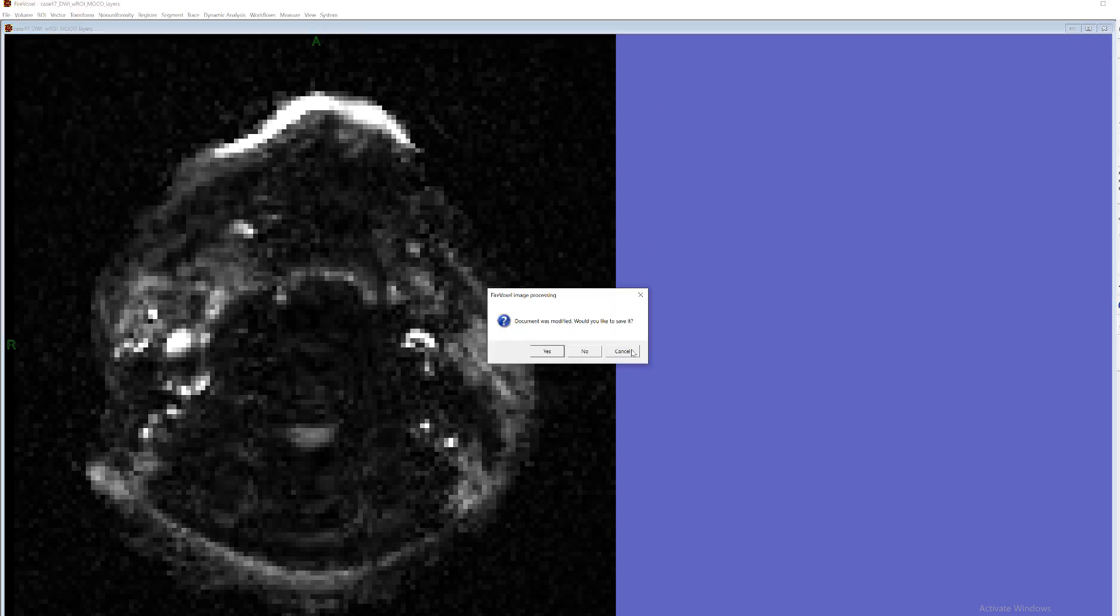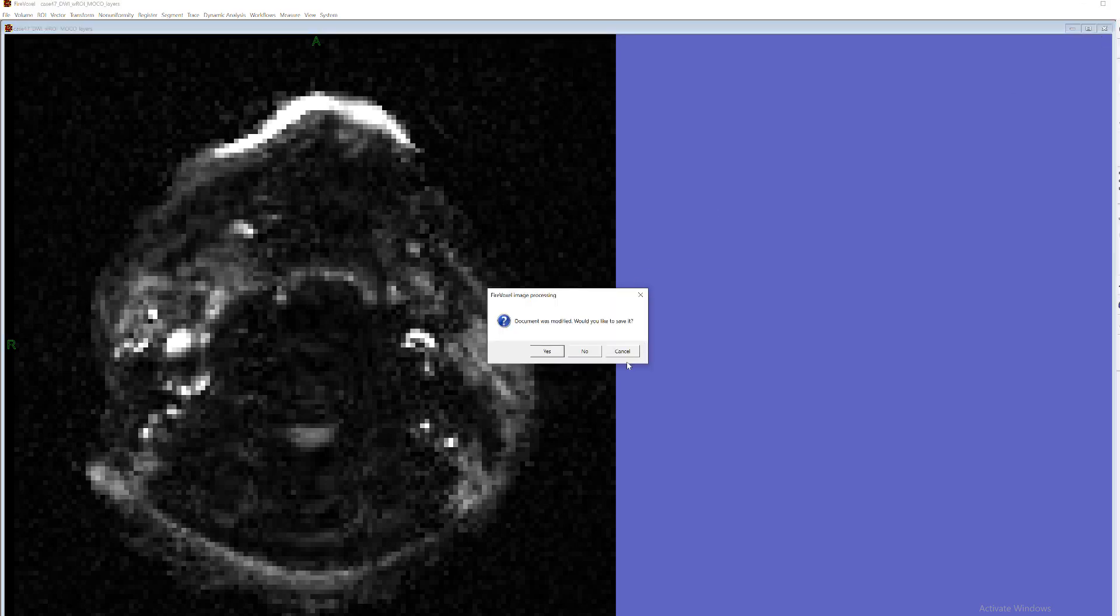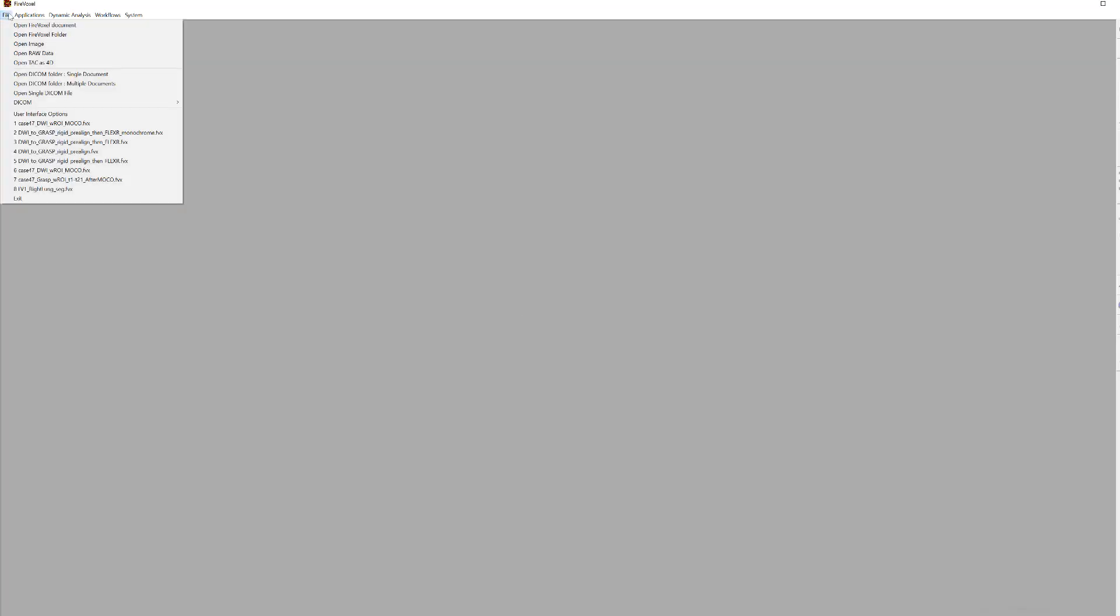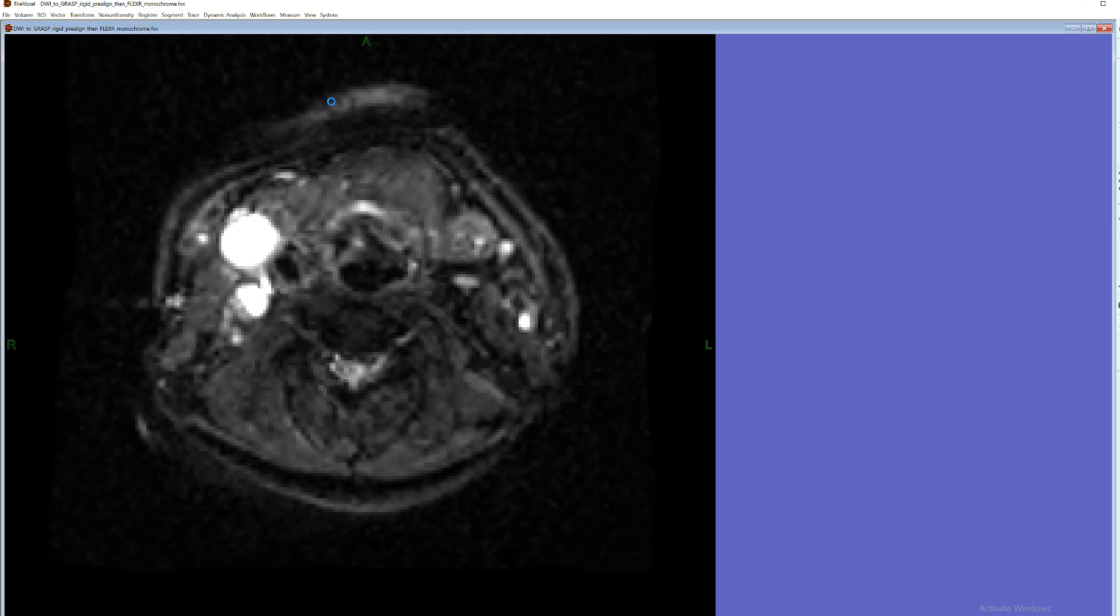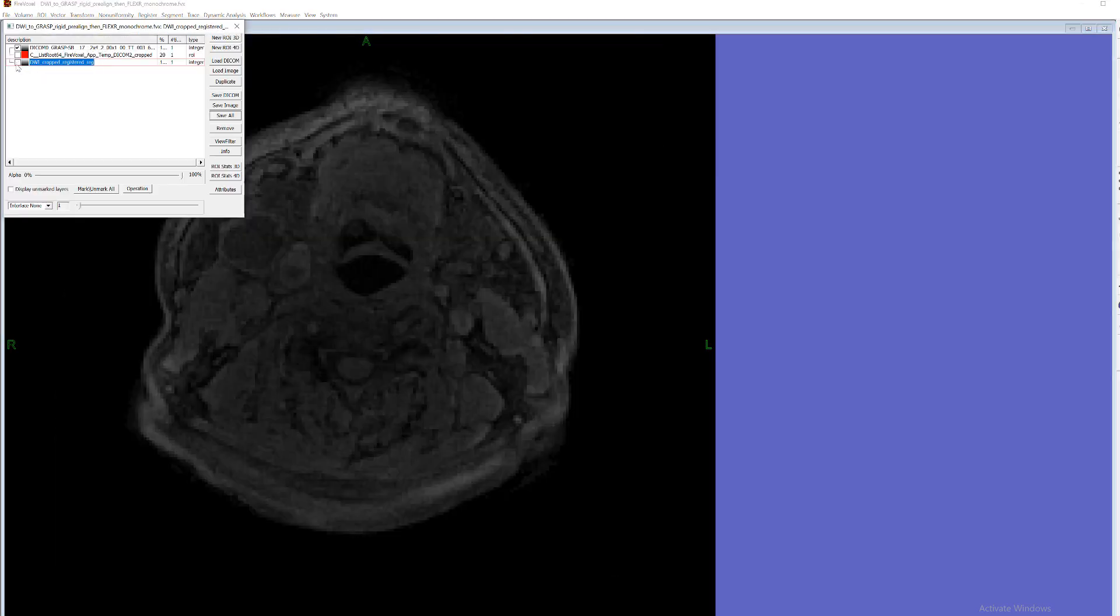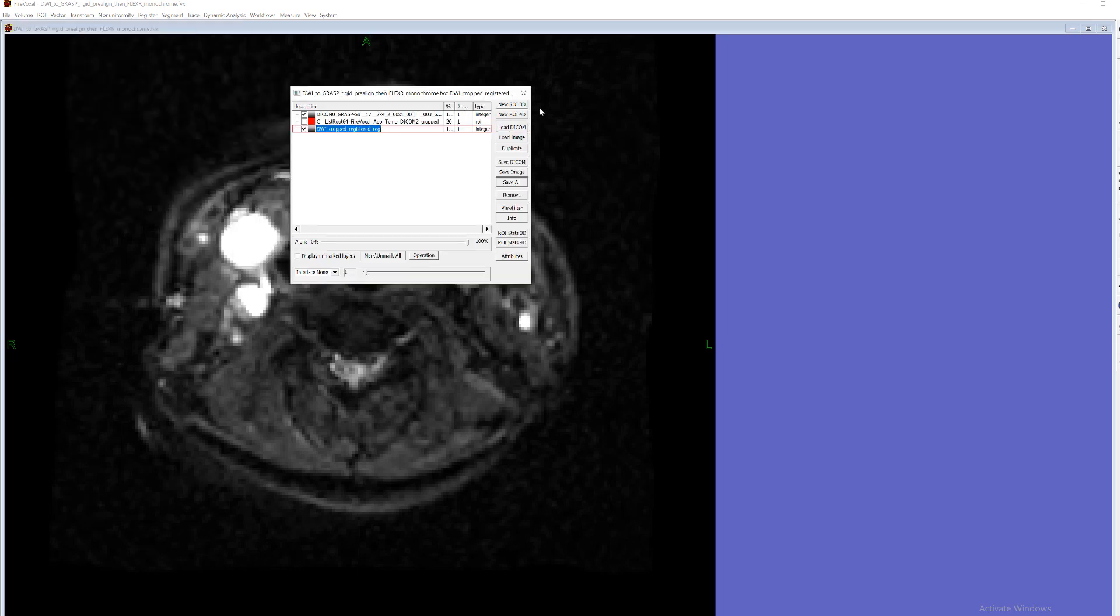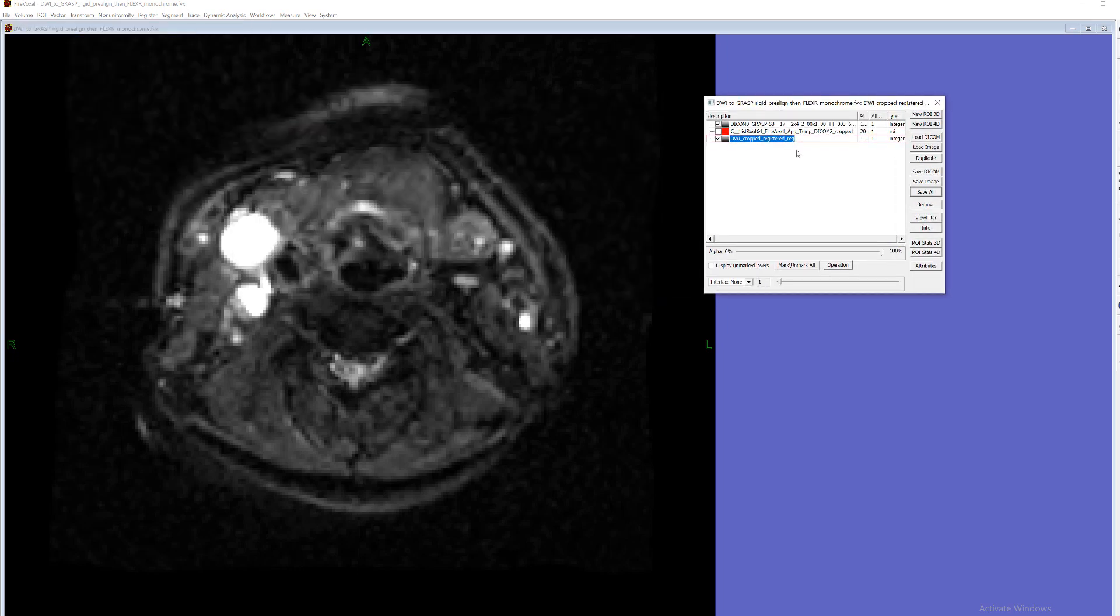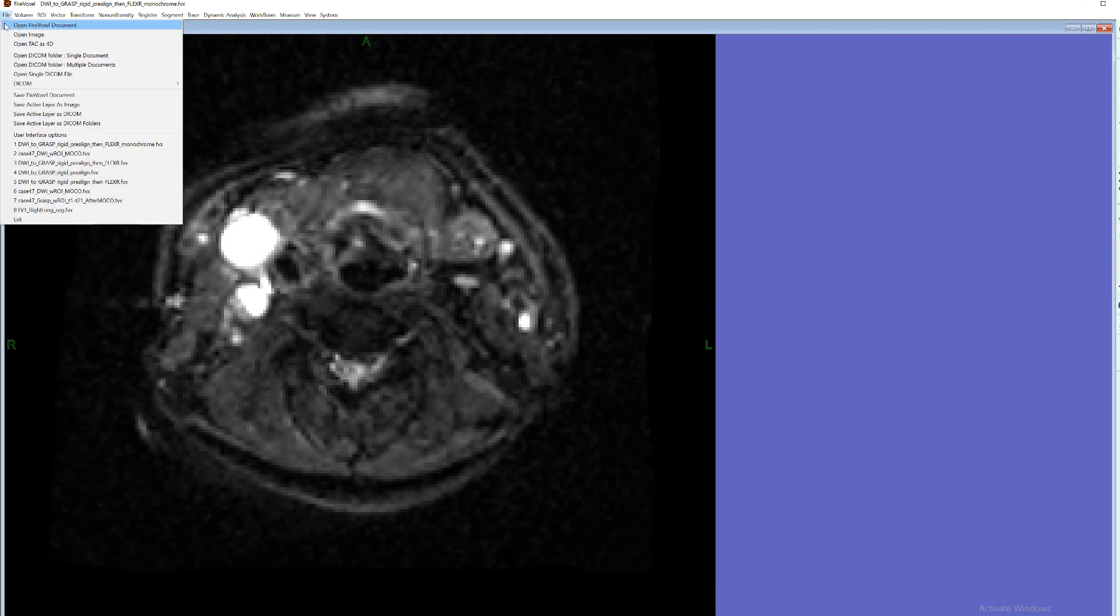Okay so that was feature number two. Now the third feature is for checking precision of the registration. So in this example this was Grasp DWI registration. There are two layers.